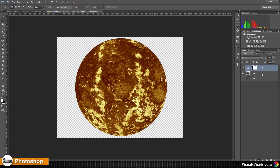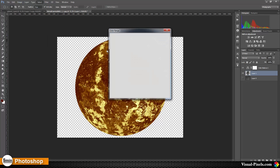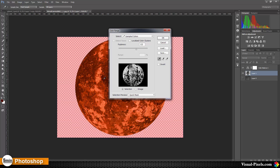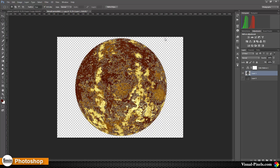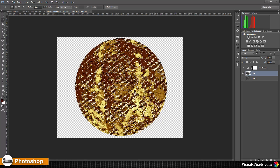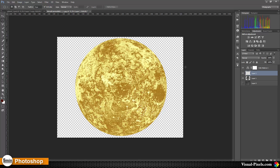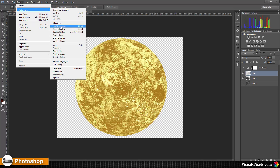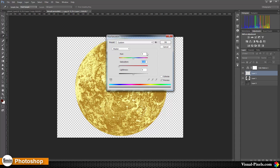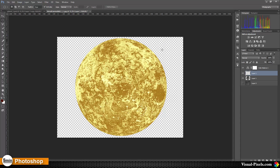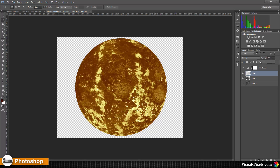I'm going back to select my planet layer and going to Select > Color Range. I want to choose one of the dark tones with a fuzziness of about 125–130, and click OK. Then I copy the selection by pressing Ctrl+C and Ctrl+V to paste it. Then I invert the selection and go to Image > Adjustments > Hue/Saturation and desaturate it, then click OK.